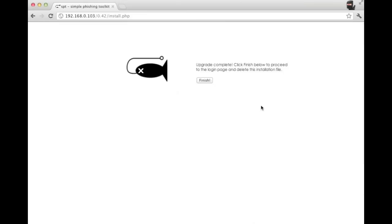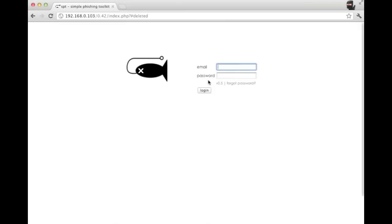Once you click that button, the upgrade's finished. Click finish, and then you can log in with your existing username and password.